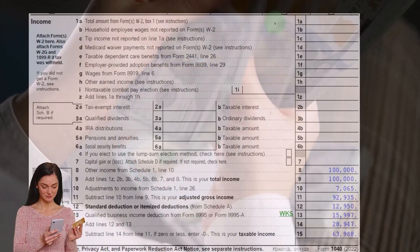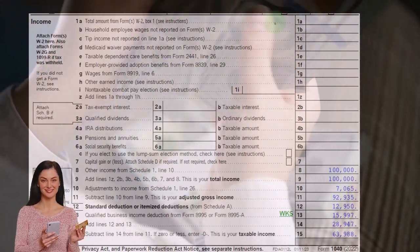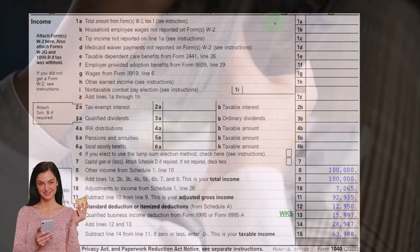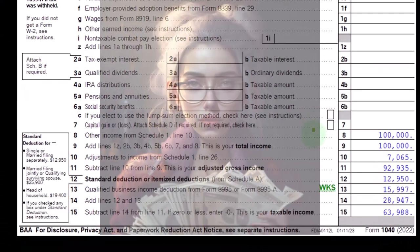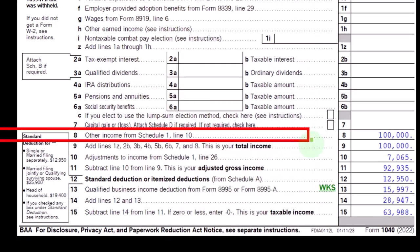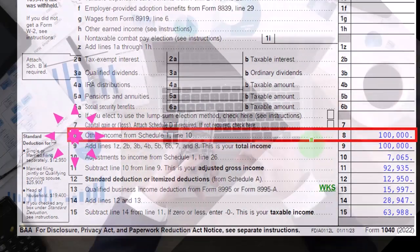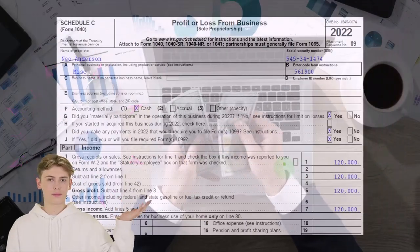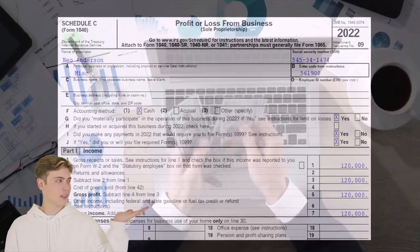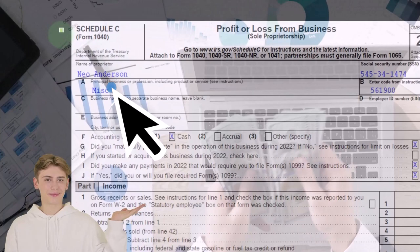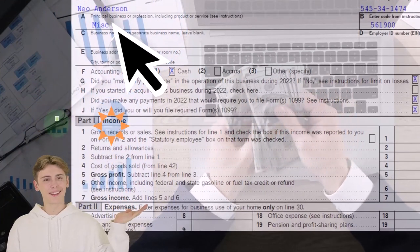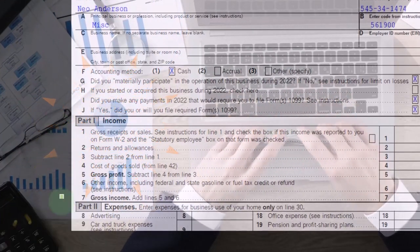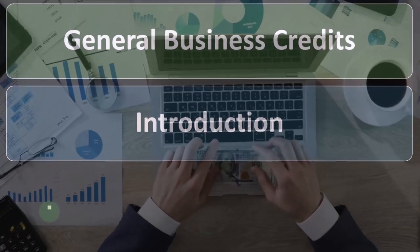This is the first page of our Form 1040. The Schedule C net income would flow into Schedule 1, which would then flow into page one, line eight, as we see on the Form 1040 here. This is the Schedule C, where we have profit or loss from business — in essence, an income statement with income and expenses.